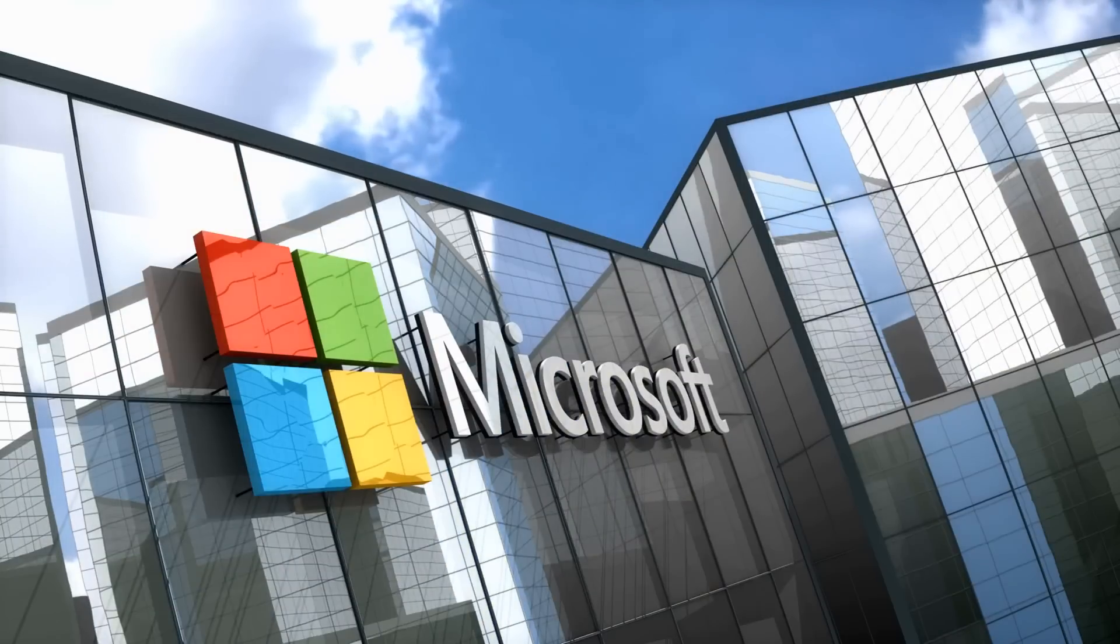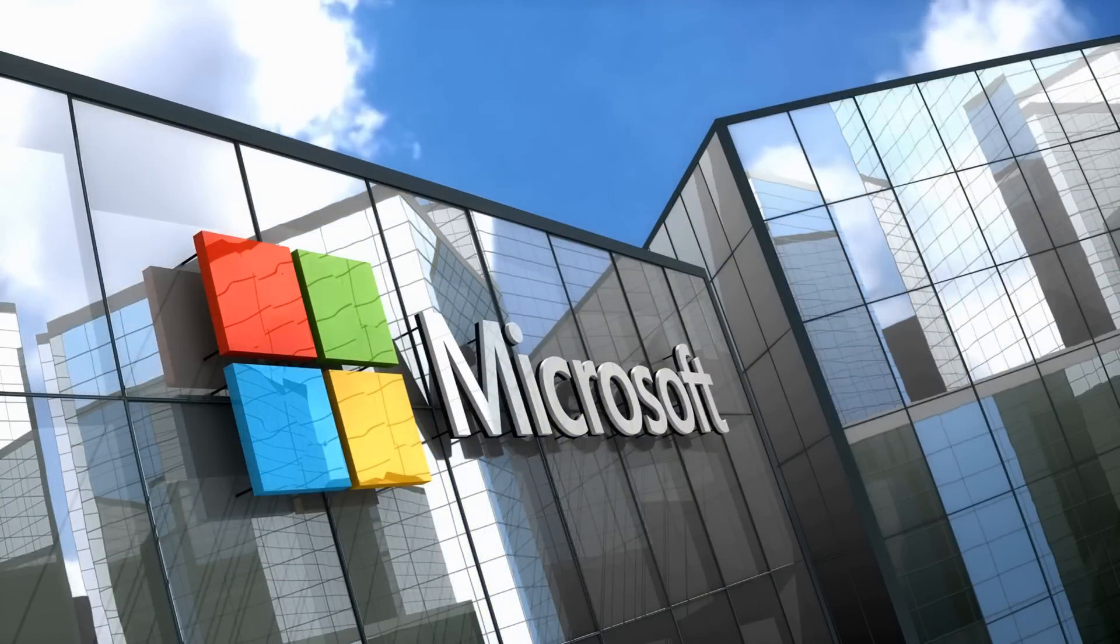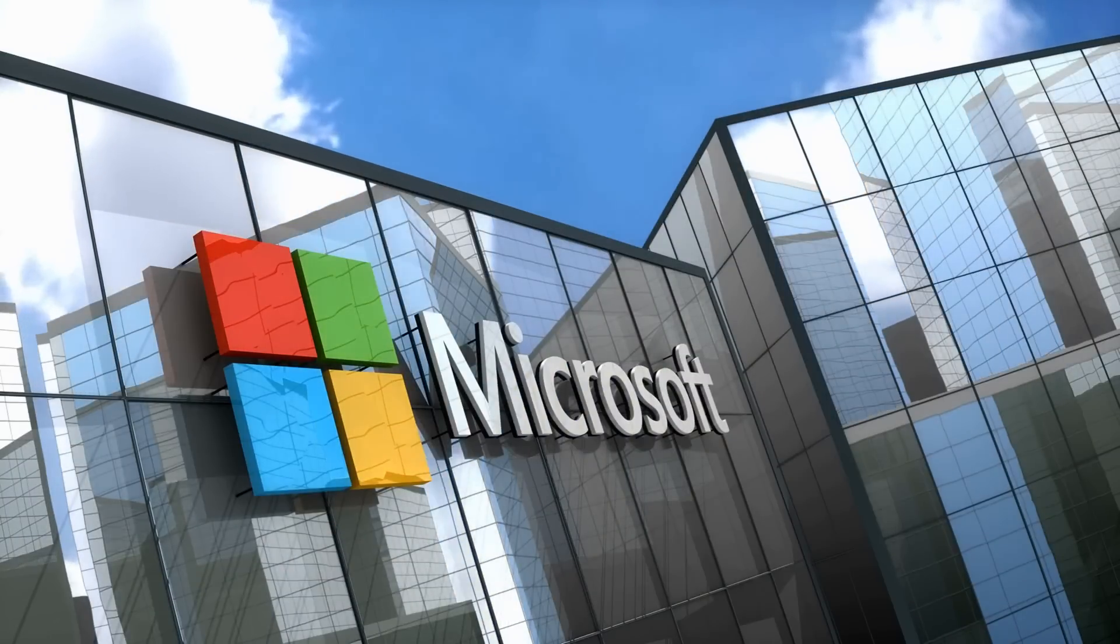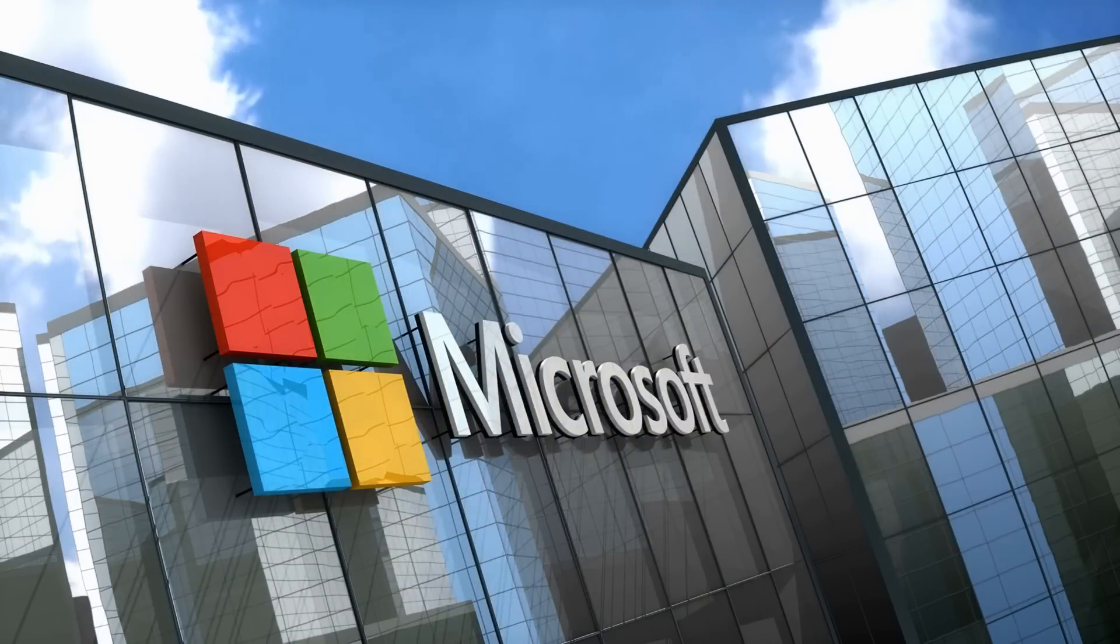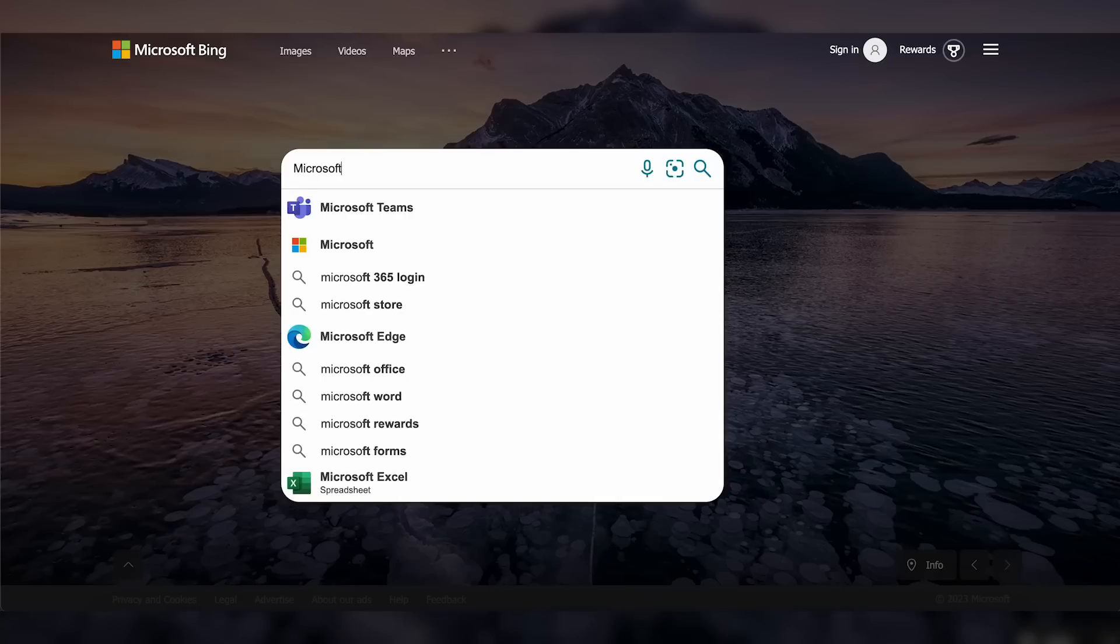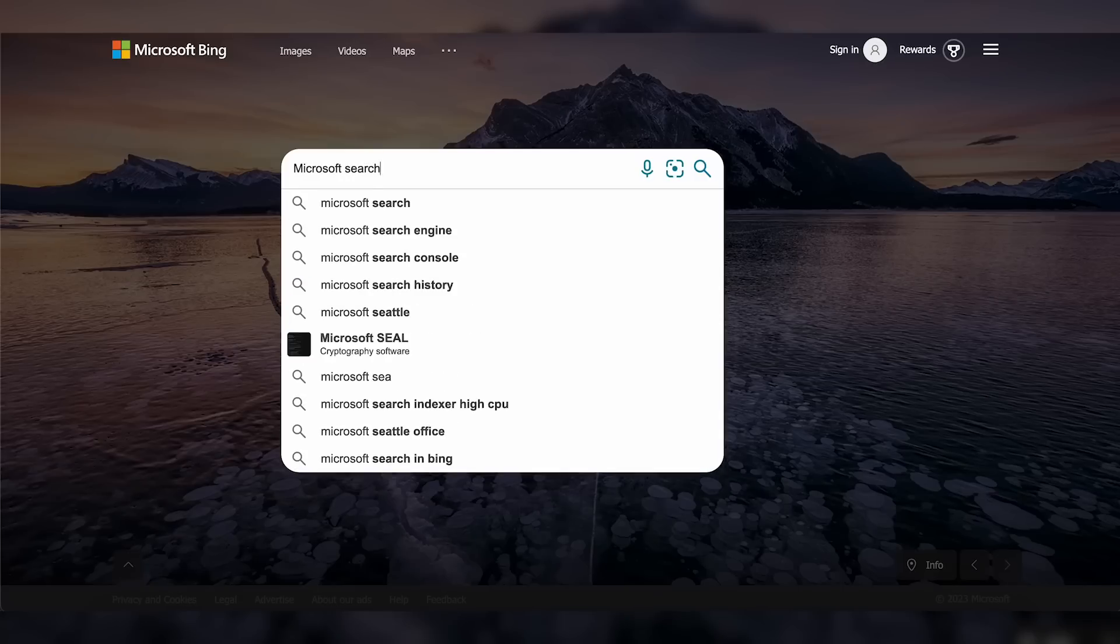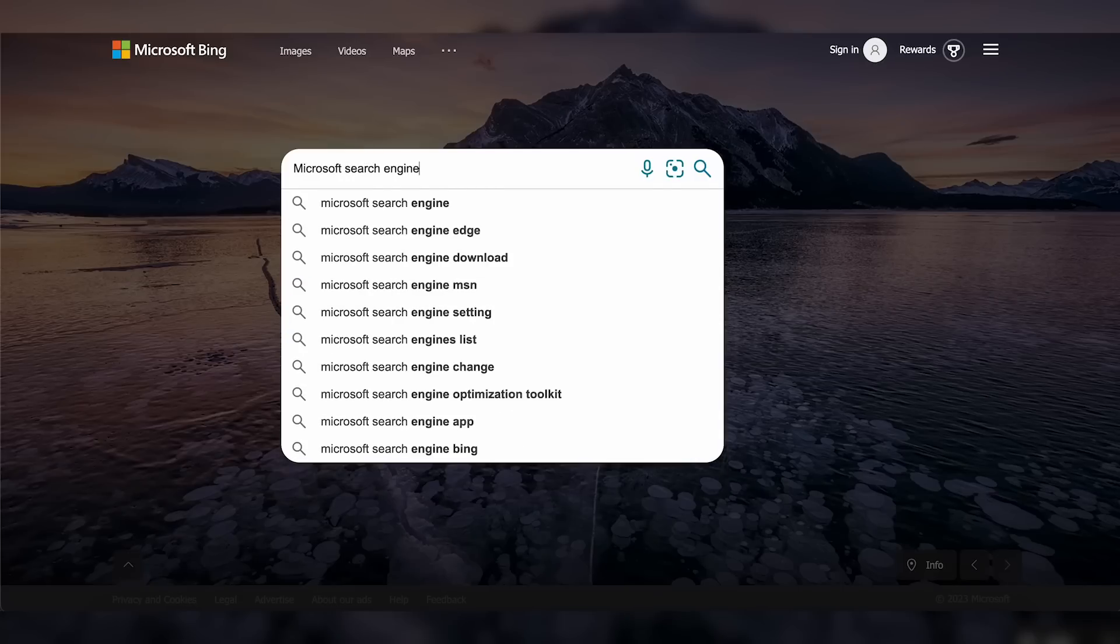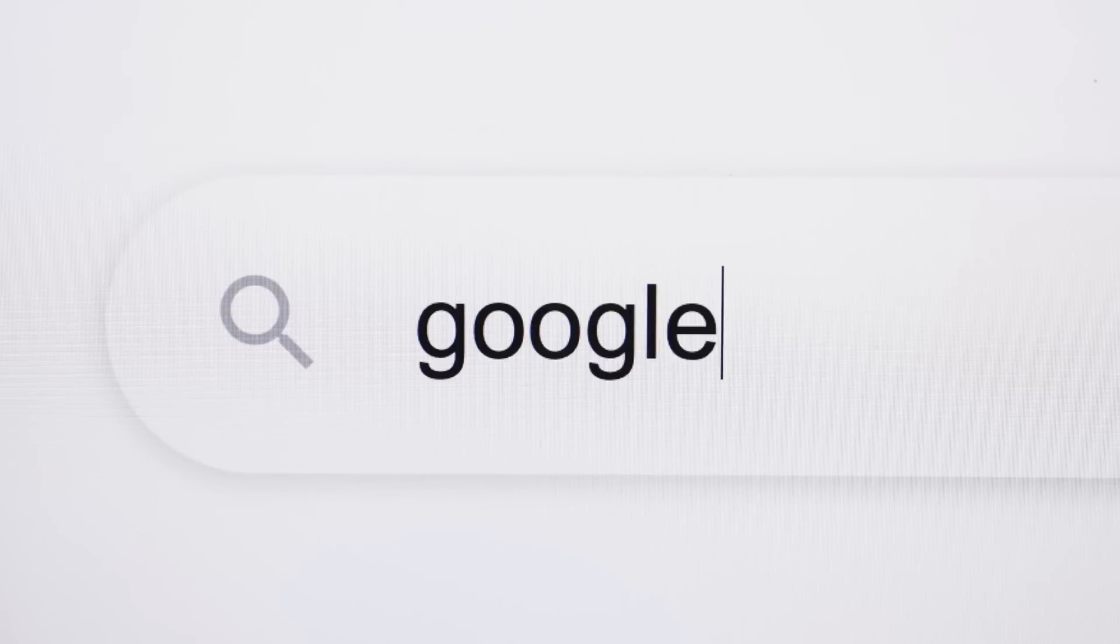Microsoft announced plans last year to integrate OpenAI image generation software into its search engine Bing. According to a recent information report, similar plans for ChatGPT are in the works as Microsoft attempts to compete with market leader Google Search.